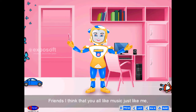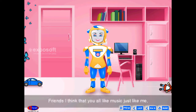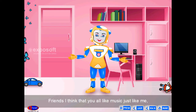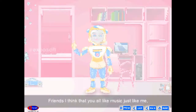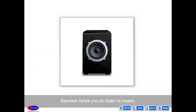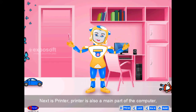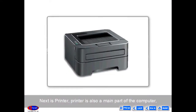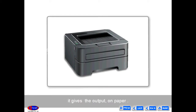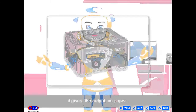Friends, I think that you all like music just like me. Speaker helps you to listen to music. Scanner is also a main part of the computer. It gives the output on paper.